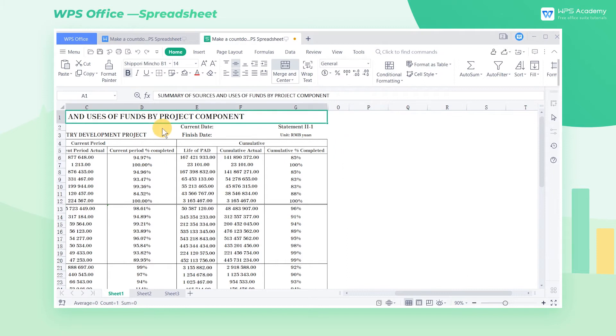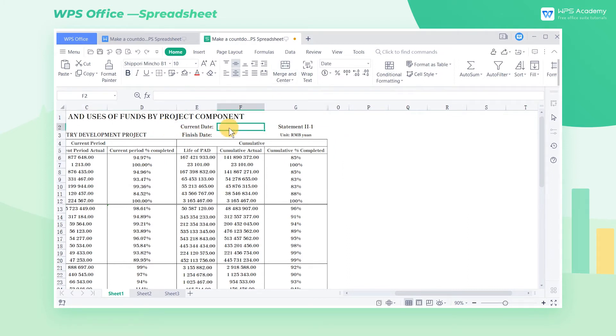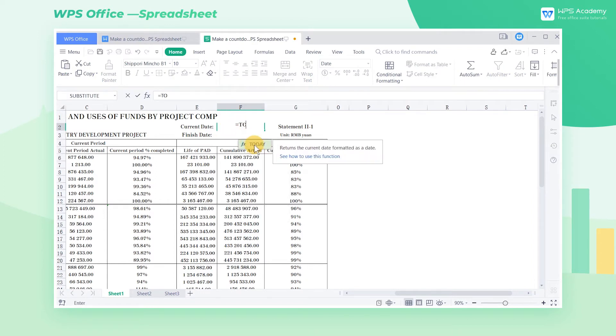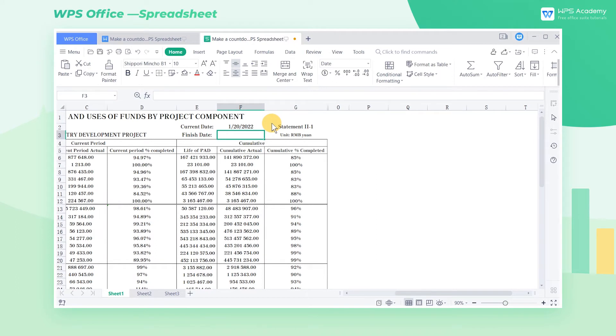Take this table as an example. On the right of currentDate, input the formula equals today left parenthesis right parenthesis and press the enter key on the keyboard to return the current day.